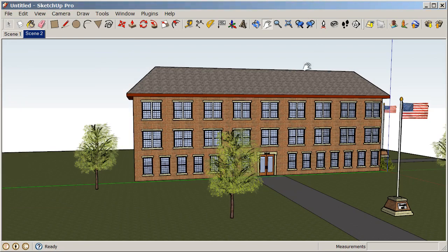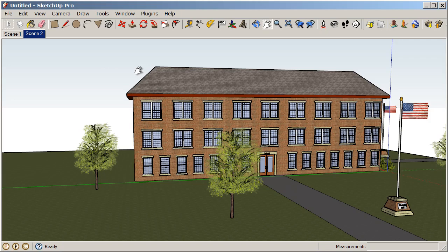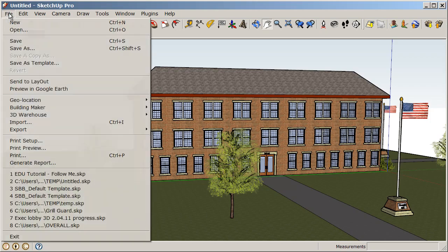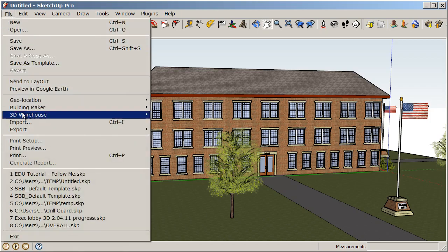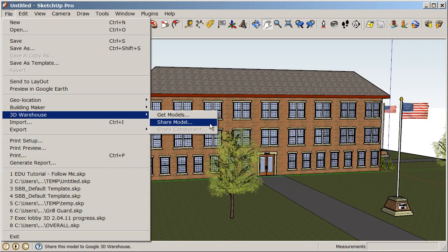Now let's share our 3D model with the entire world by posting it on the 3D warehouse. In order to post a model to the 3D warehouse, we do need to have a Google account and you do need to be signed into that. So we'll see as we go along if we need to do that. You might be prompted to either sign in with your basically a Gmail account or create your own new Google account. So let's go to File, 3D Warehouse and choose Share Model.